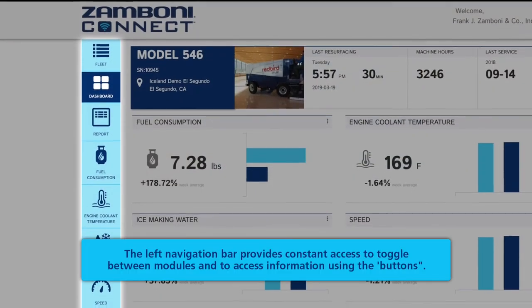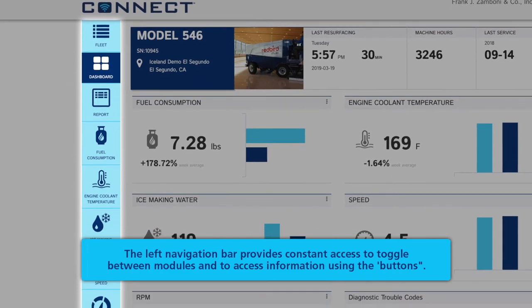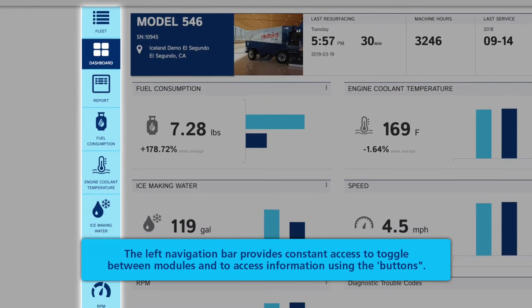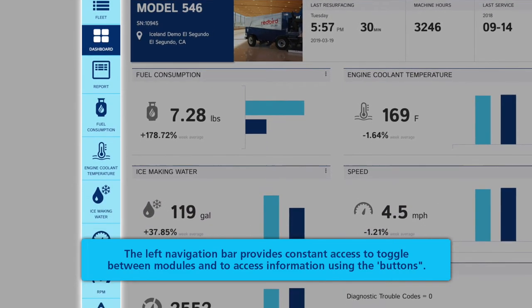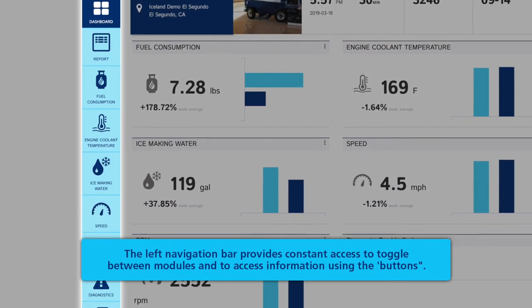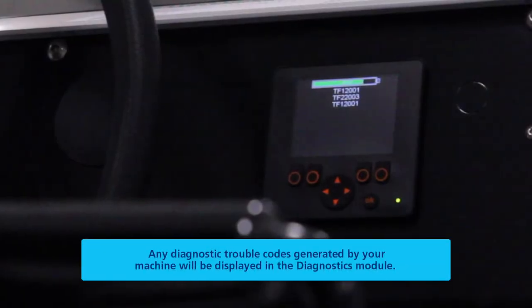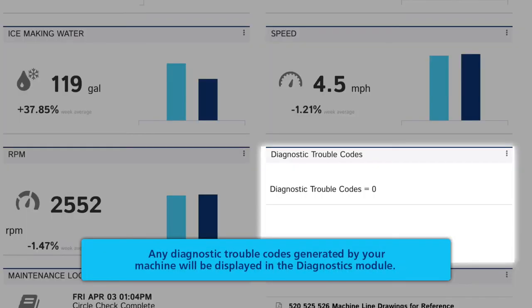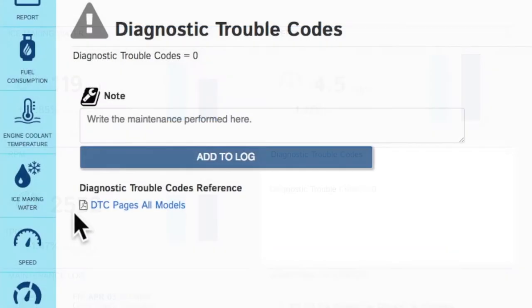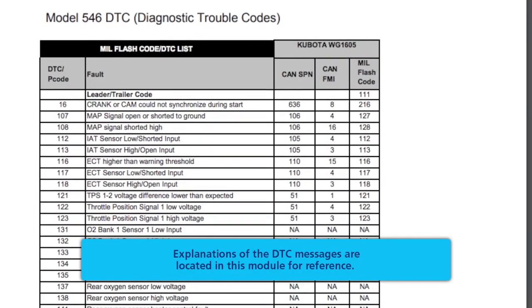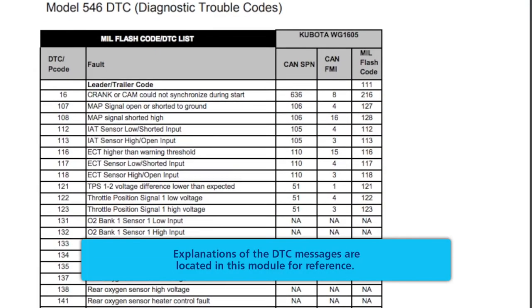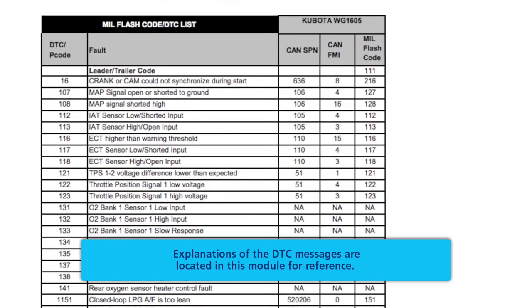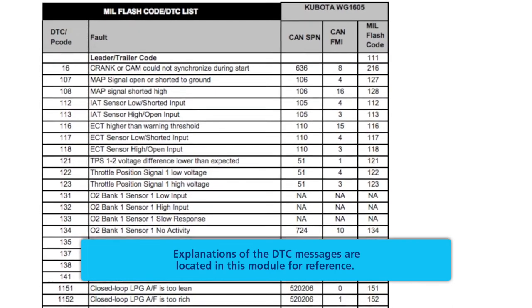The left navigation bar provides constant access to toggle between modules and to access information using the buttons. Any diagnostic trouble codes generated by your machine will be displayed in the Diagnostics module. Explanations of the Diagnostic Trouble Codes messages are located in this module for reference.